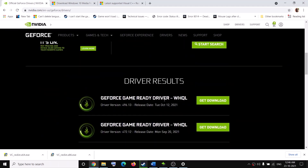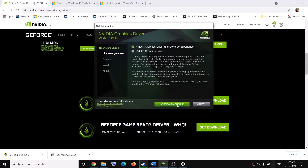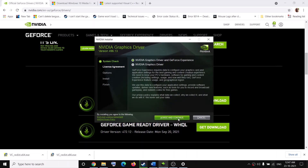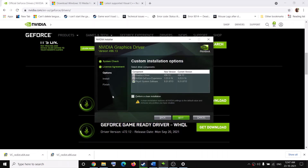You can see the GeForce Game Ready Driver — click on Get Download. The current version is 496.13, so click on Get Download and run the EXE file. You will see a screen — click on Agree and Continue, then put a check on the box which says Custom, then put a check on the box which says Perform a Clean Installation. Click Next, and after installation and restart, try to launch the game.